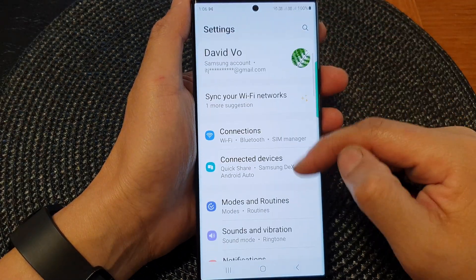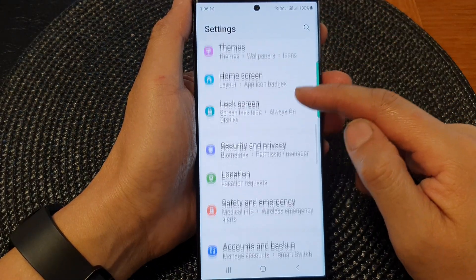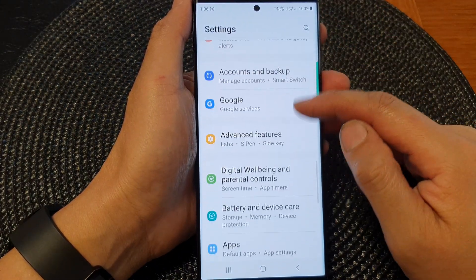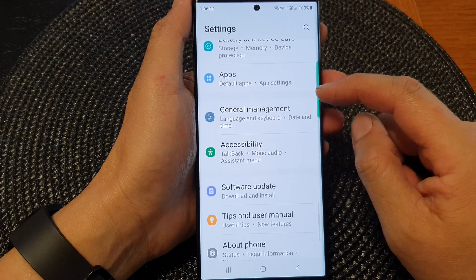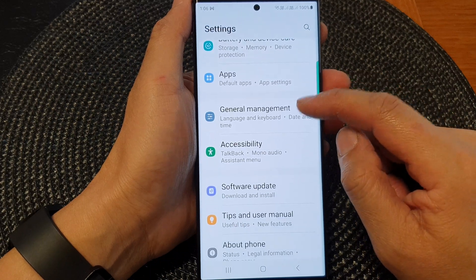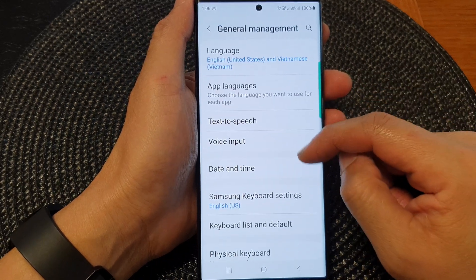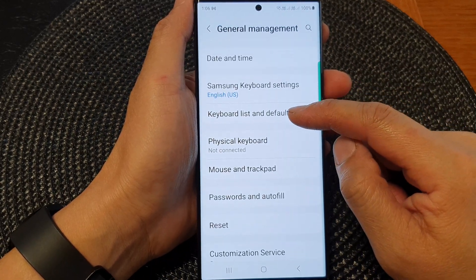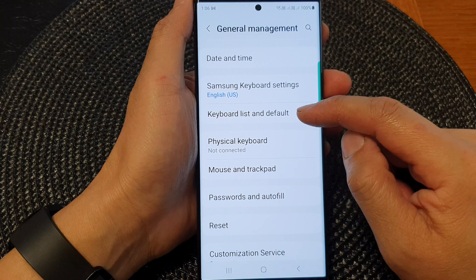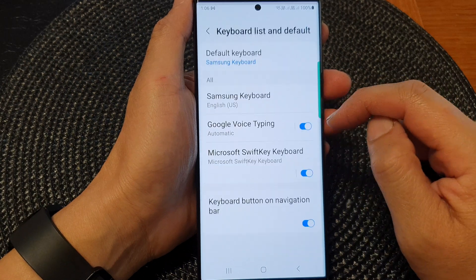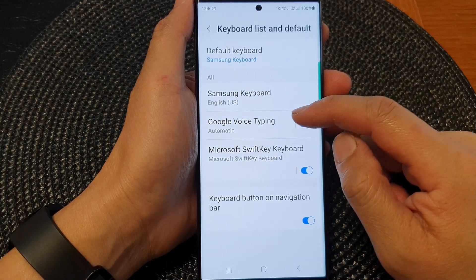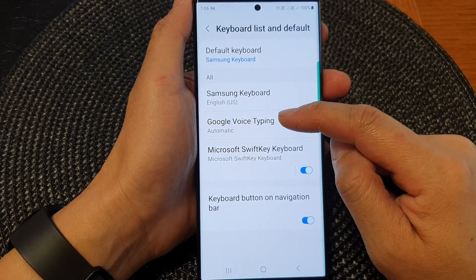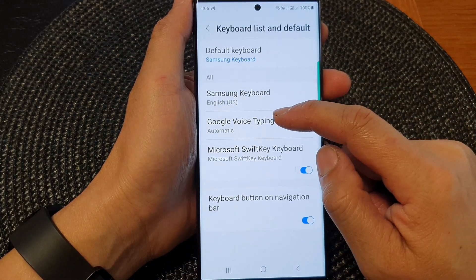Next, scroll down and tap on general management, then scroll down and tap on keyboard list and default. In here, tap on Google Voice typing.